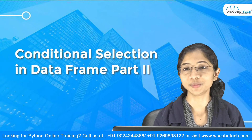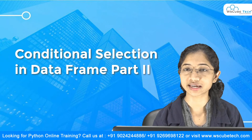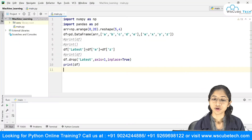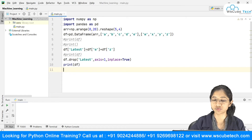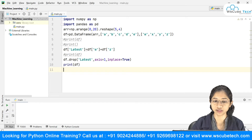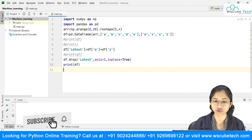Hello everyone, I'm Nehal from WS Cube Tech. In this video we are going to explore the DataFrame a bit more. In the last video we had stopped here and understood all these things, so today we are going to see what more you can do with a DataFrame.